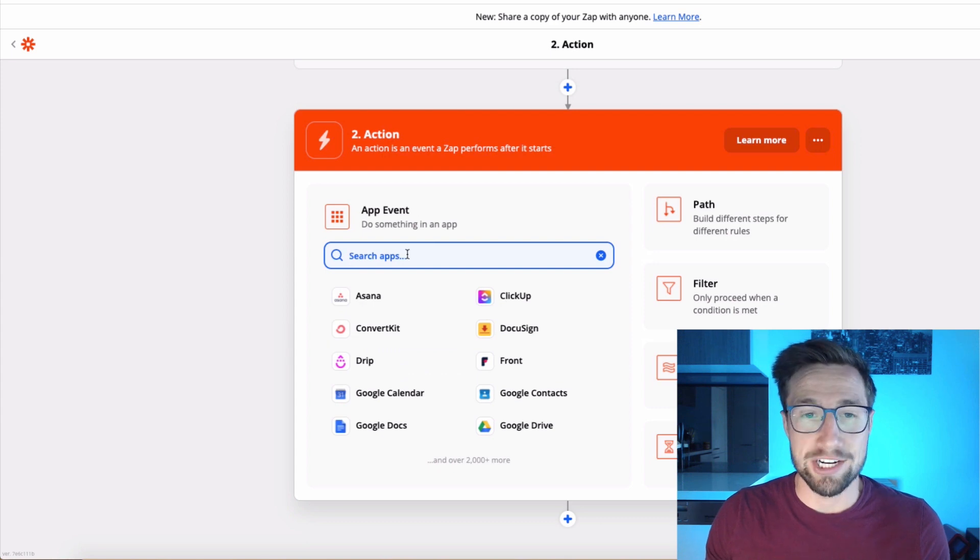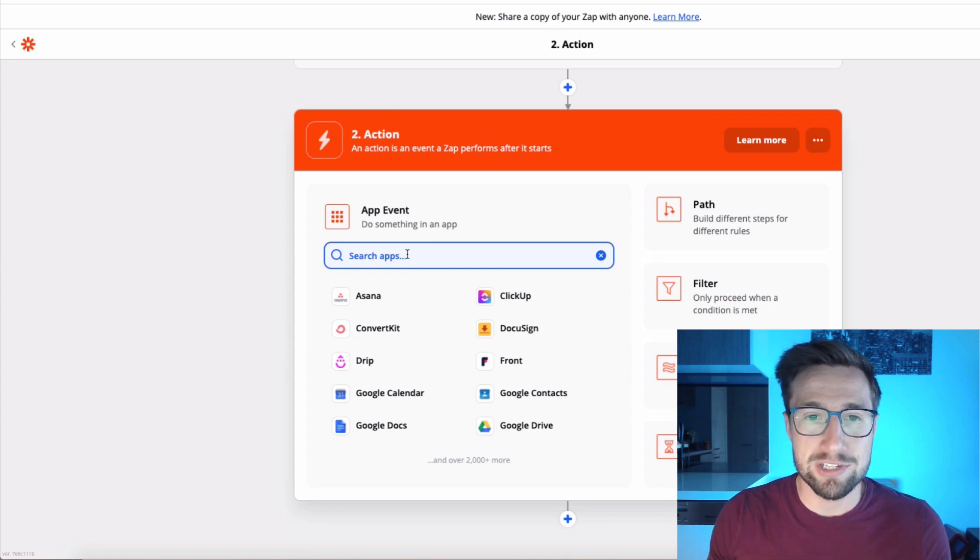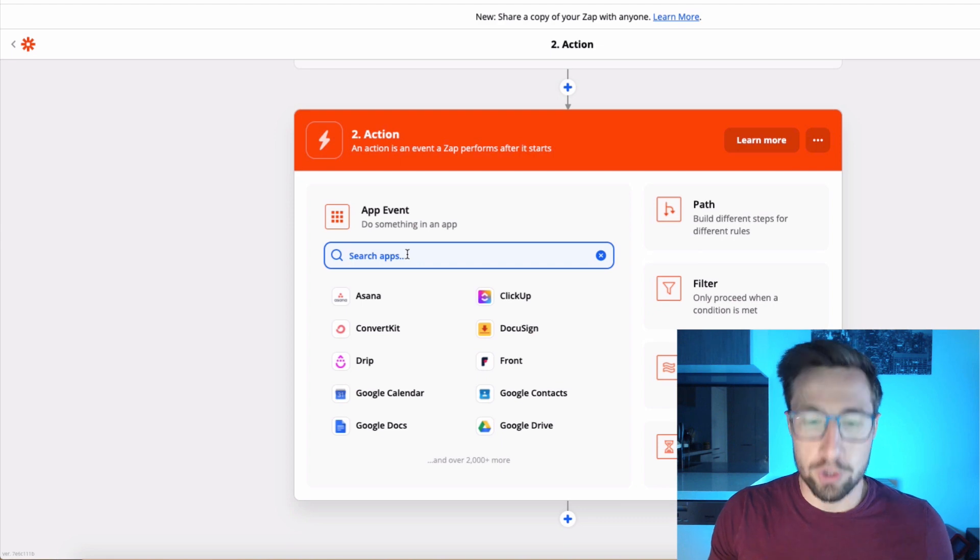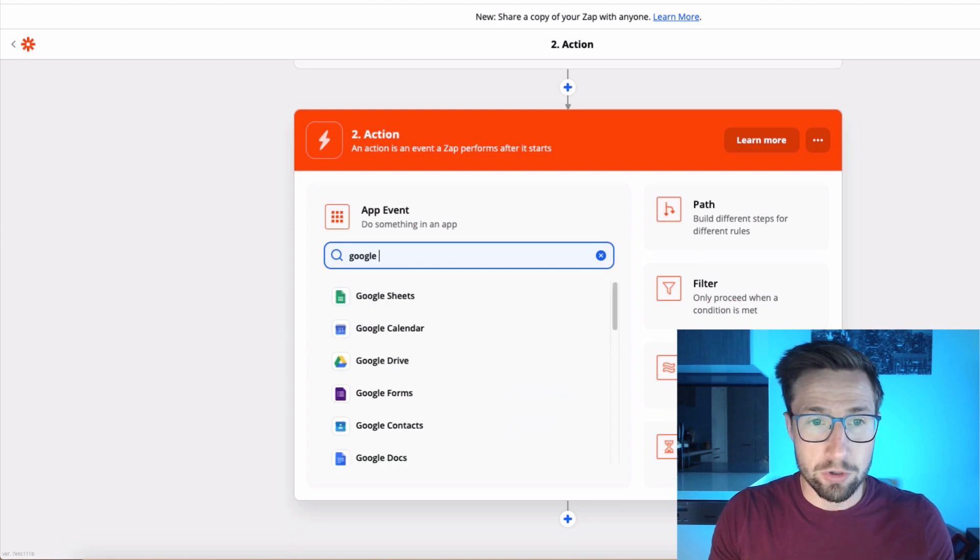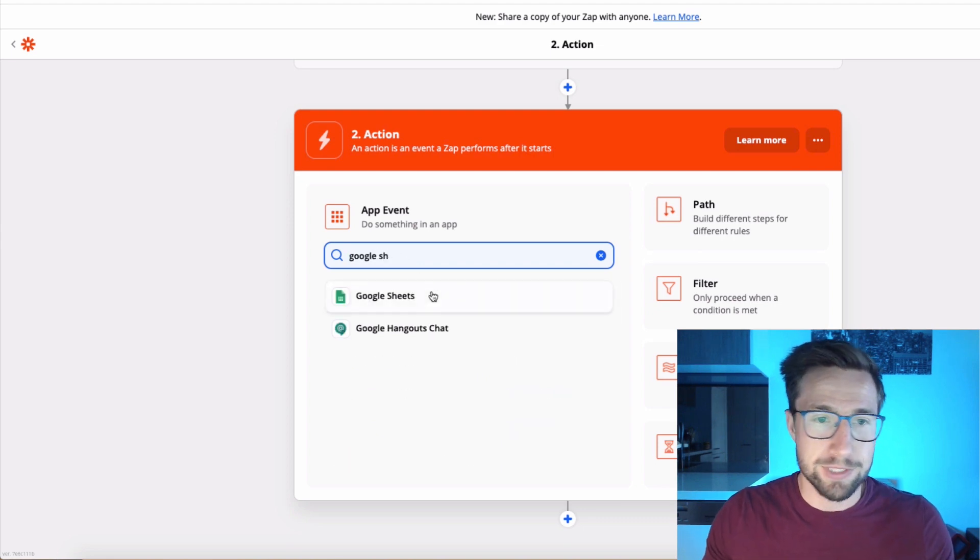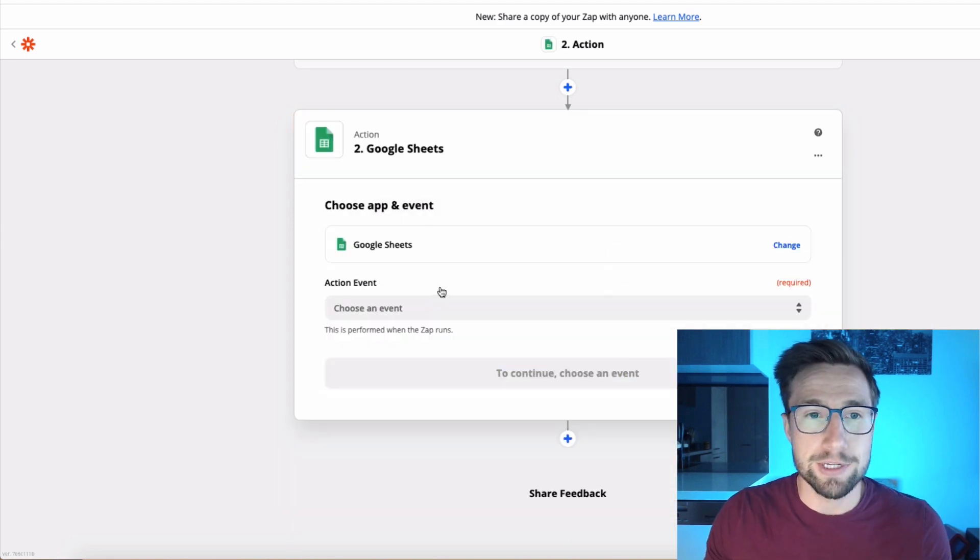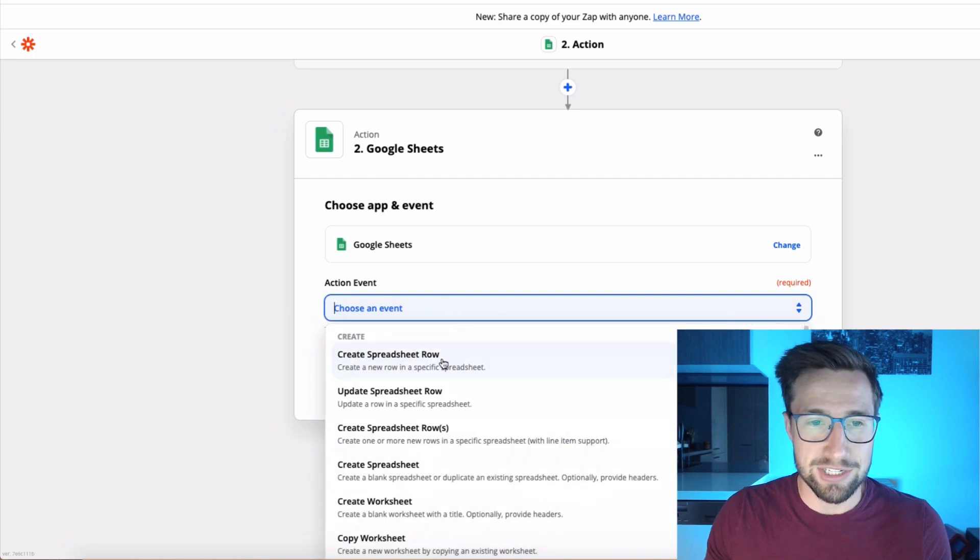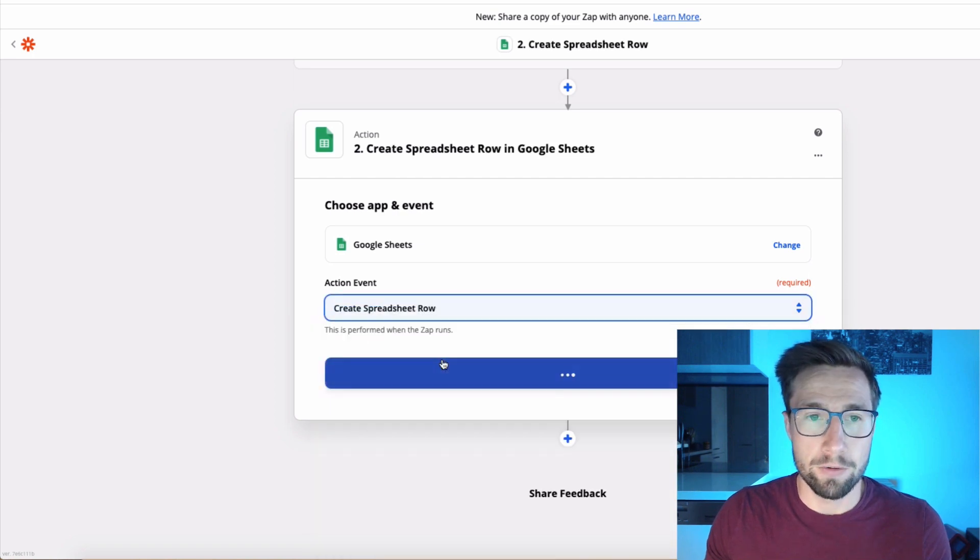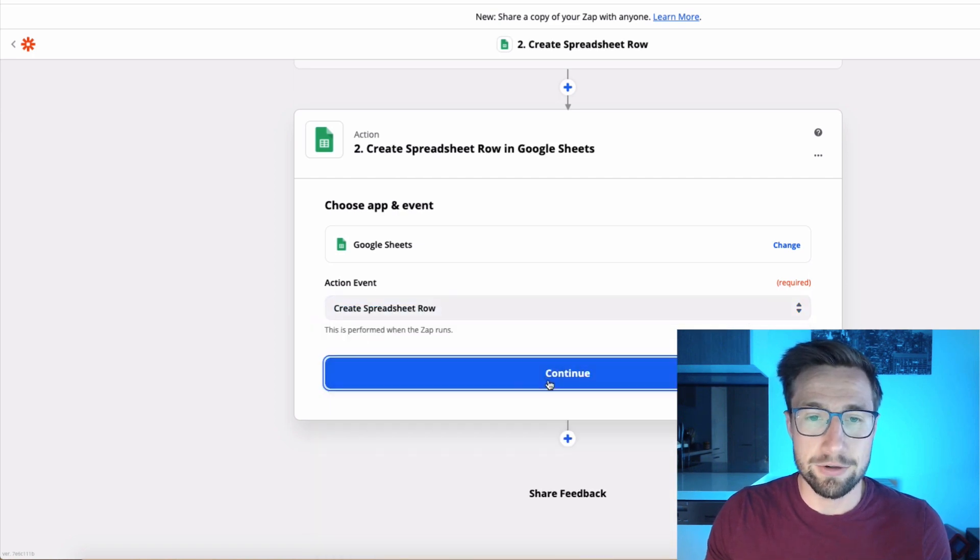Now we're going to choose the action. This is what actually happens when you get a new order for your Shopify store. So we're just going to go to Google sheets because that's exactly what we're using. Google sheets. And the action is create a spreadsheet row. Click continue.